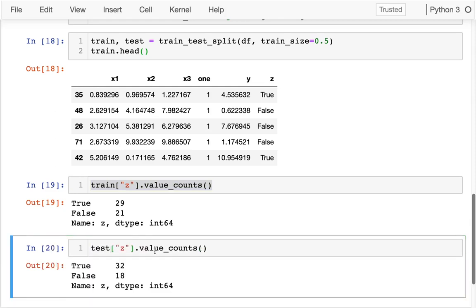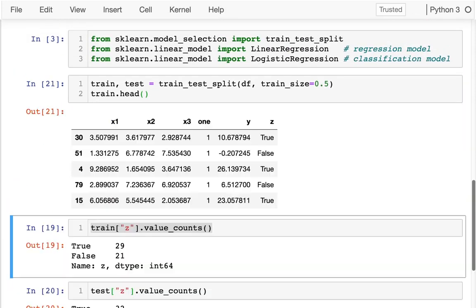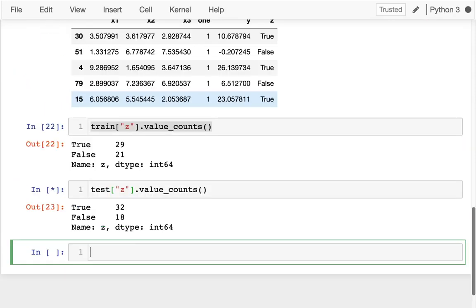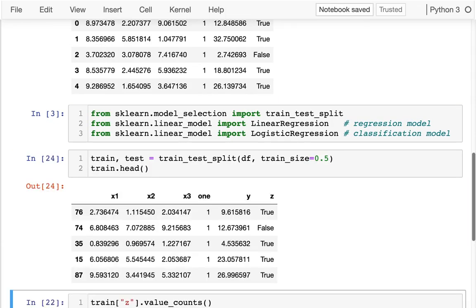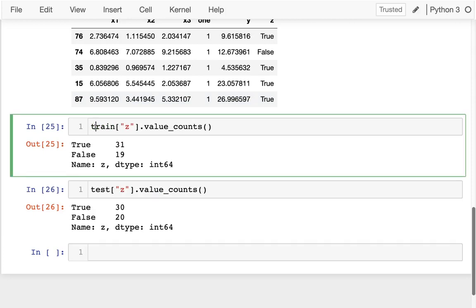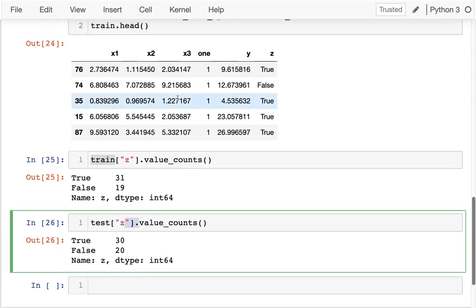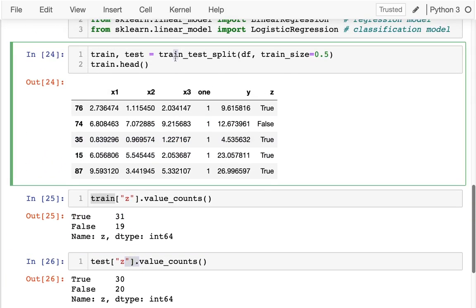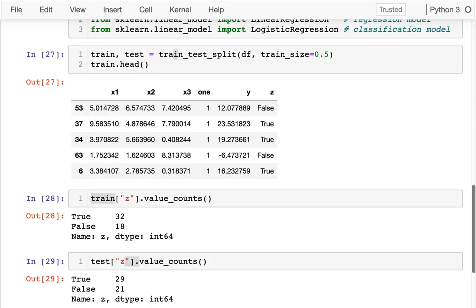And it's very possible that these classes are not divided evenly across the training and the test data. So you can see here, I guess that's actually pretty close. Let me try again. I mean, it's random, so I got a little bit lucky. There we go. You can see that there's a lot of skew here. In my training data, I have a lot of trues.